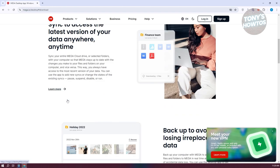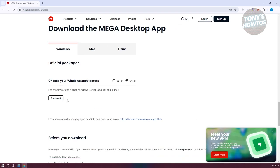Let's go and click on Download Mega. From here, choose your OS. Since I'm using Windows, I want to use Windows. And since I'm using the 64-bit version, I want to use the 64-bit version. Let's go and click on Download.